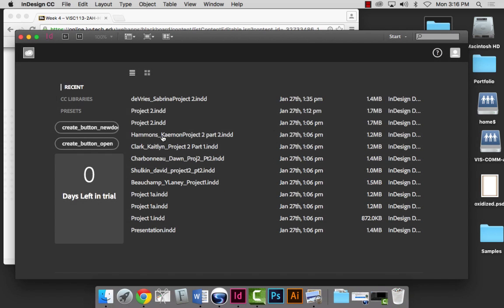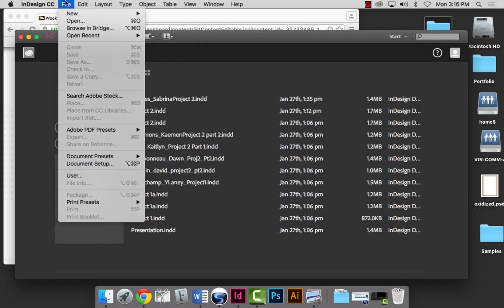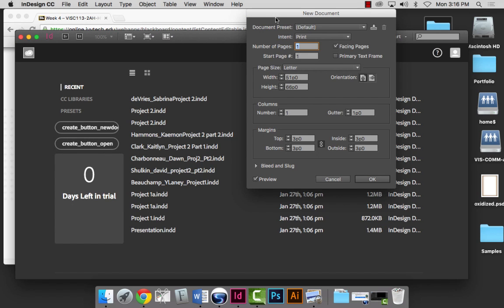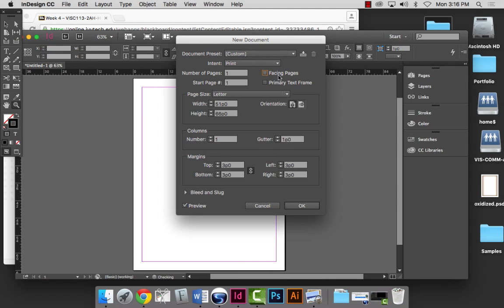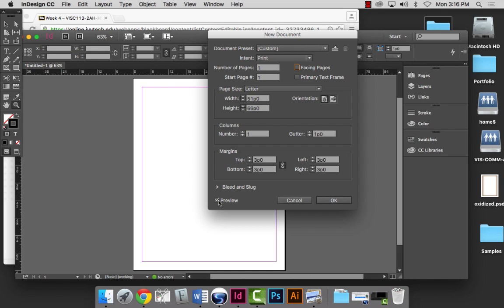I'm going to open InDesign and go to New Document — Command-N. In the New Document panel, turn off Facing Pages because this is not a booklet or brochure. This is 10 inches by 10 inches. How many pikas are in 10 inches? 60 pikas. So I can do 60 by 60 pikas, or if I type 10-IN, that will give me 60 pikas.